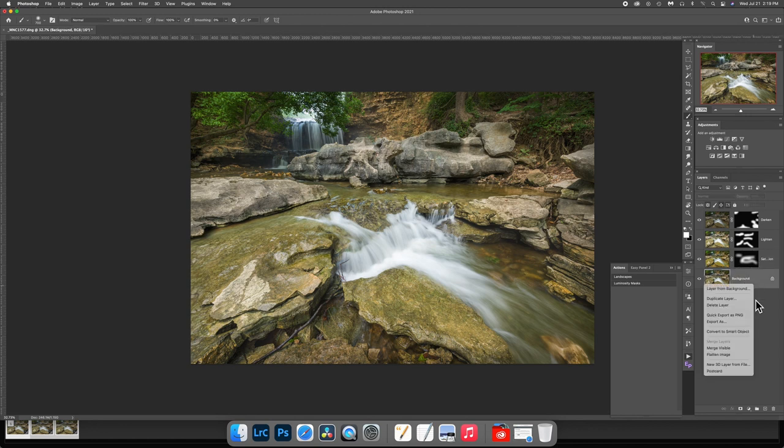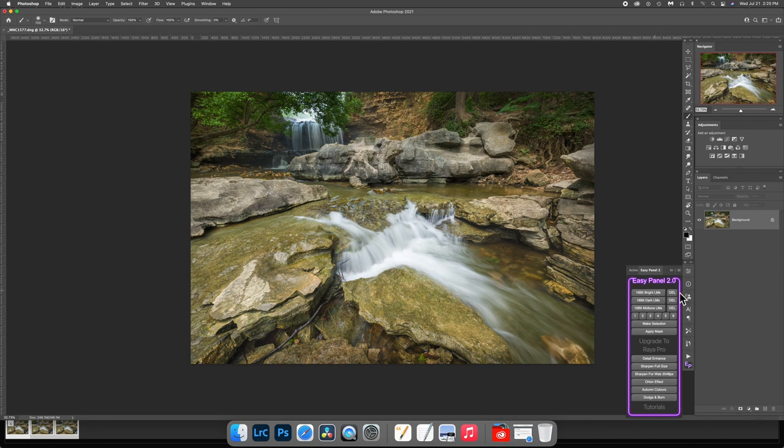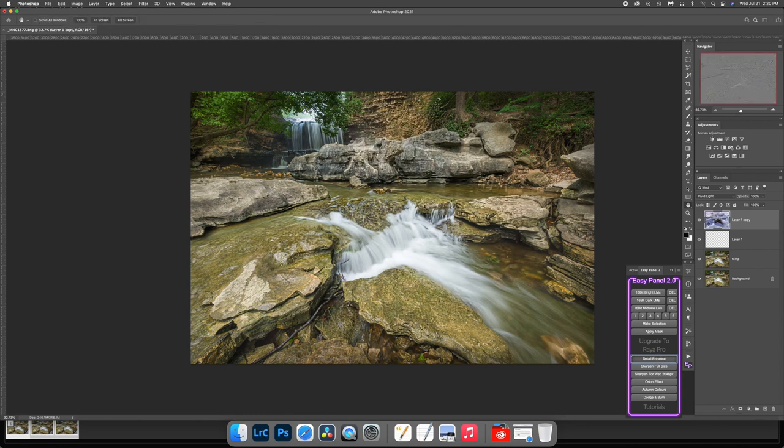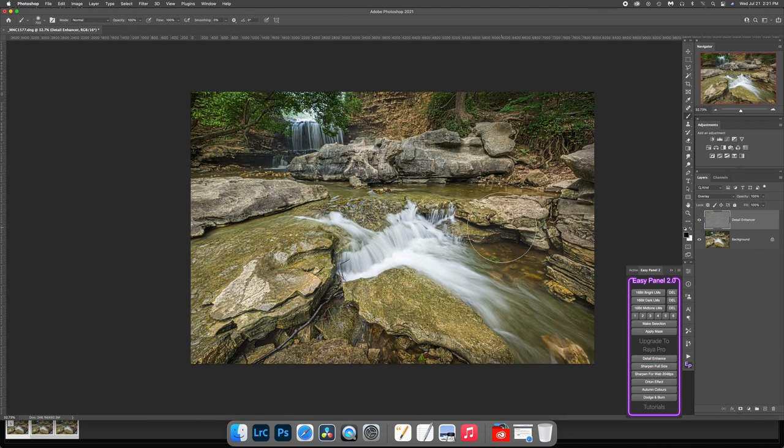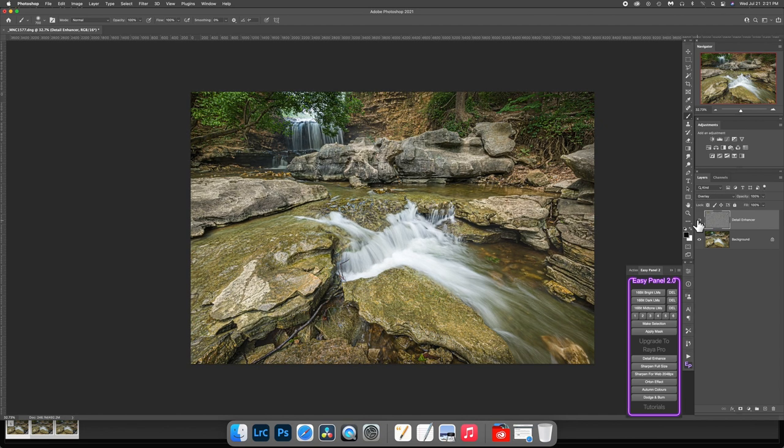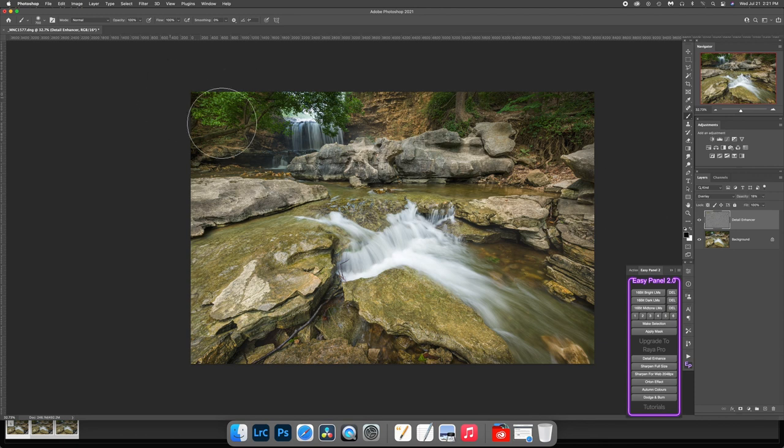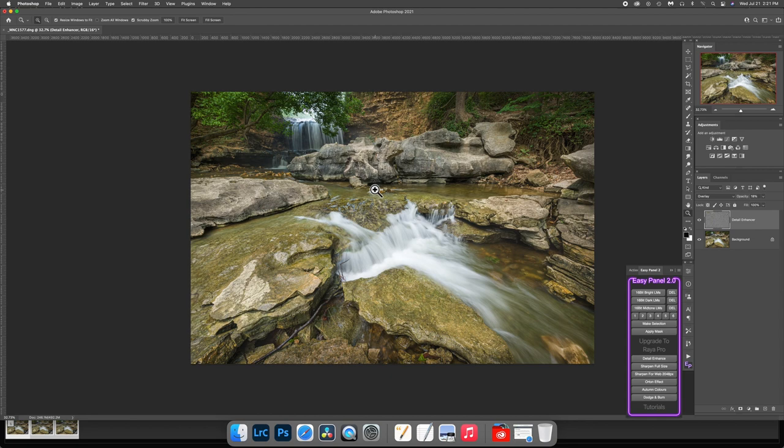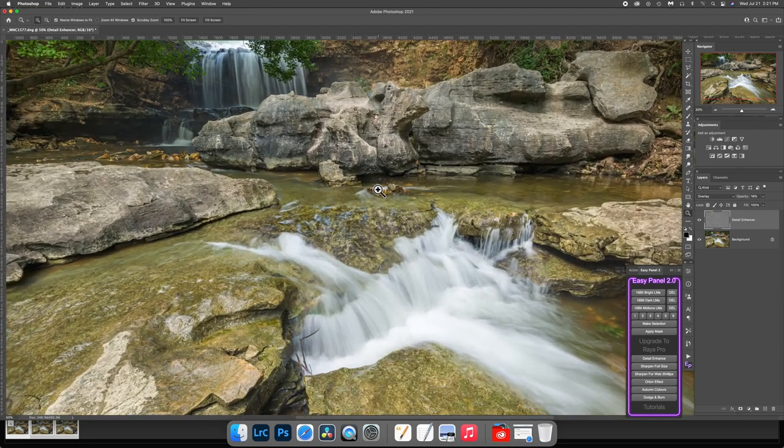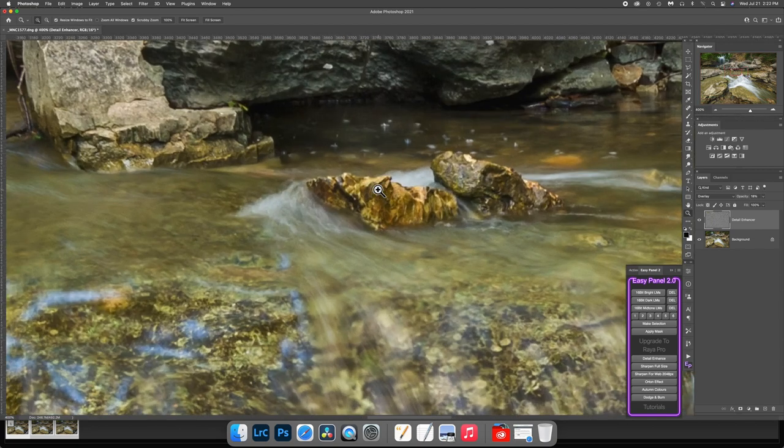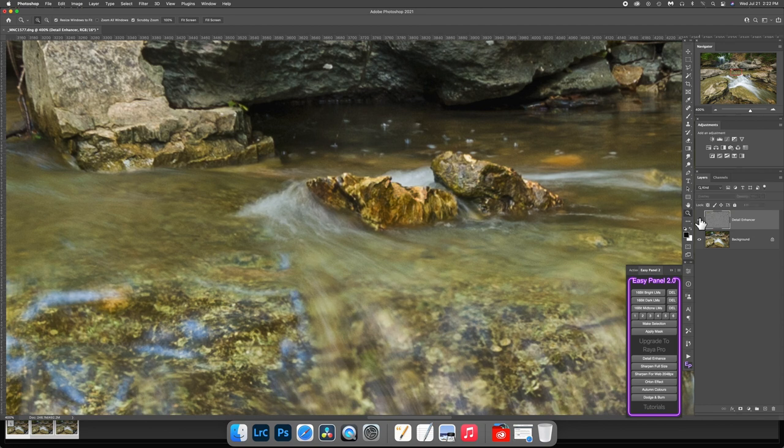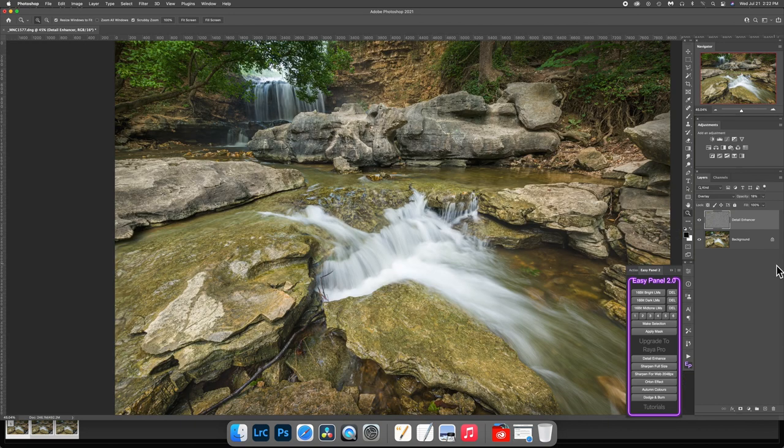Now I'm going to flatten this layer again. And then I've told you before that I've downloaded this free panel, Easy Panel 2 from Raya Pro. So now I'm going to use detail enhance. Click on that. This takes a while. I'm back and you really can't see what happened until I turn off the filter. Watch the image. Off. On. It looks too crunchy. On my opacity I go well below 20%, somewhere between 15 and 20. Off. On. You can see it. Let me zoom in to these rocks right here. I'm going to turn that off. On. Can you see the little sharpness added?